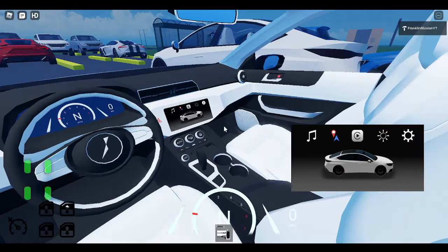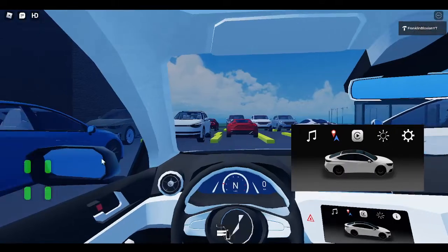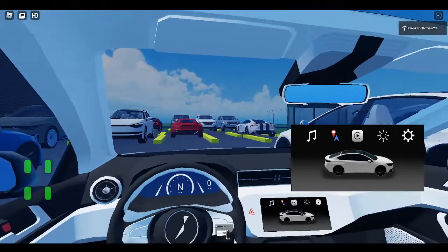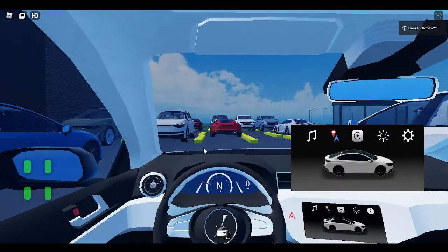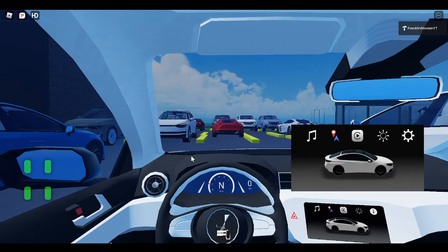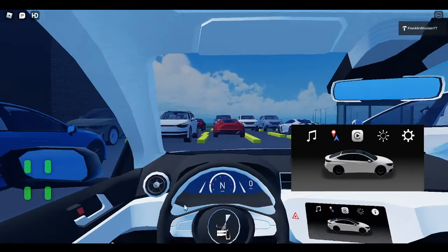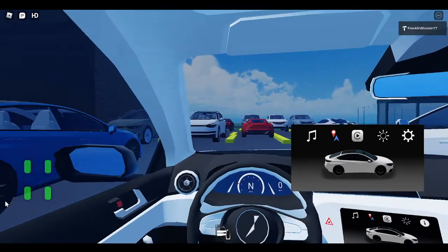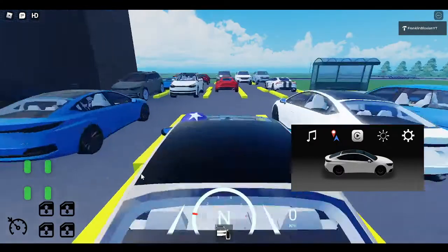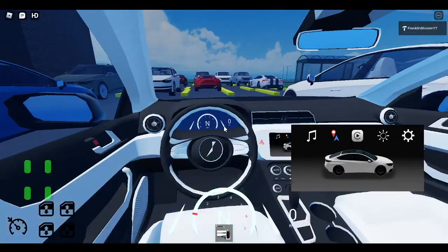And this thing does have first person. Press B for it. And yeah, if you want to be realistic with the car.